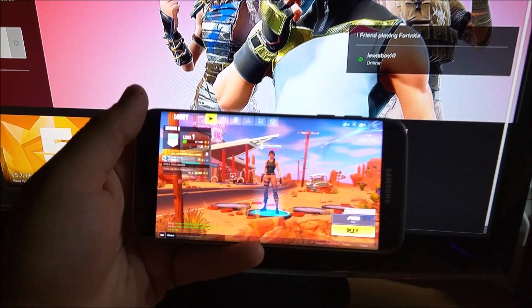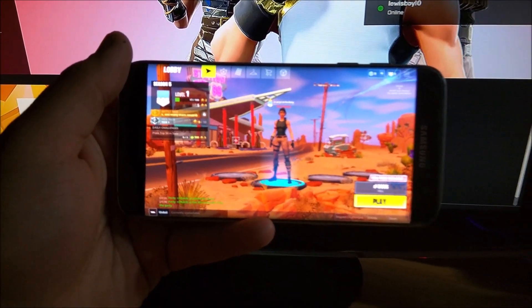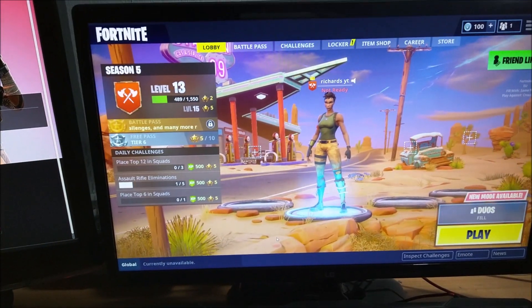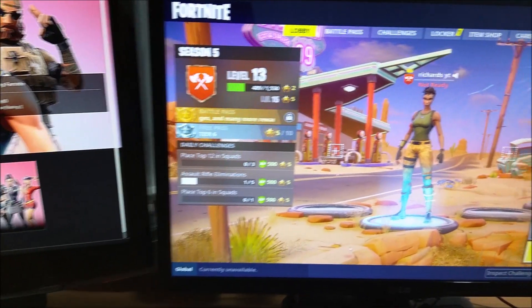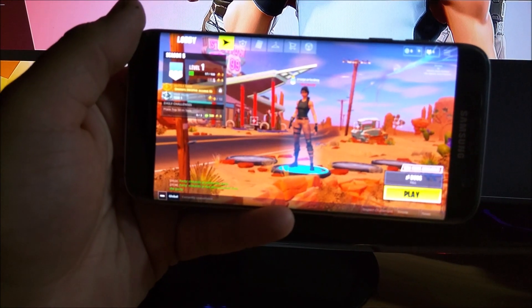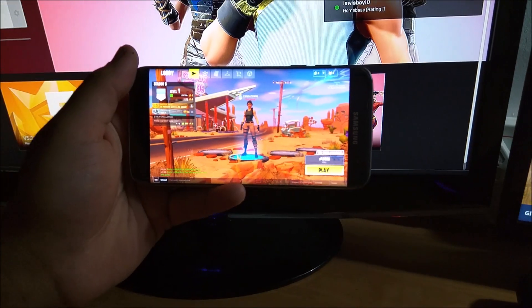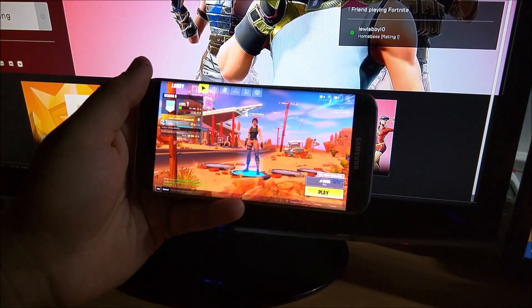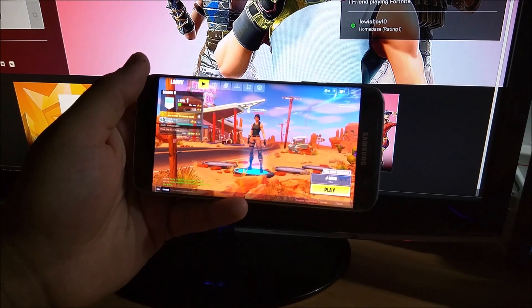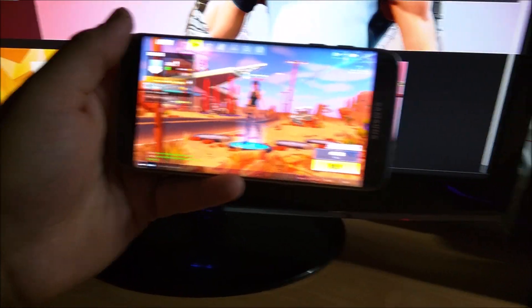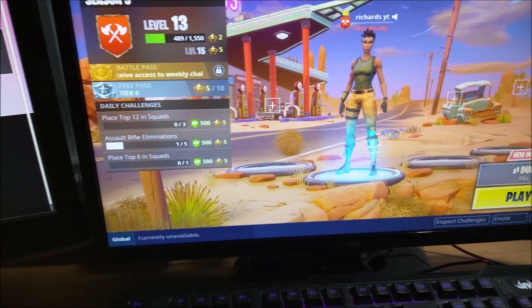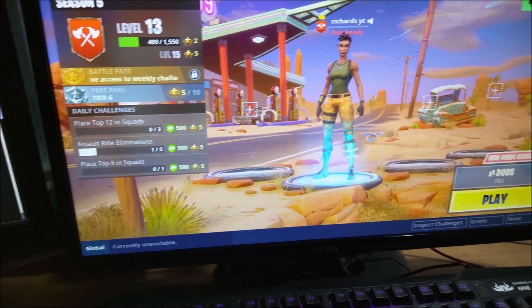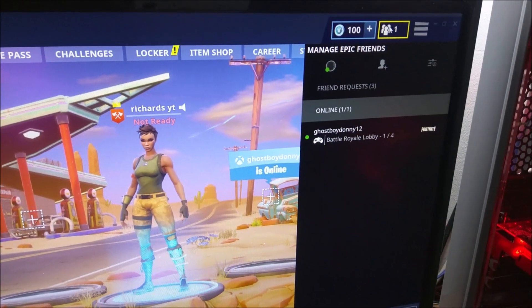Welcome back to Rick's YouTube channel. Today's video I'm going to show you how you can cross-platform between the PC and an Android phone. You need to have an Epic Games account on both the Android phone and the PC, and what you're going to do on either the Android phone or the PC is go into Add Friends.